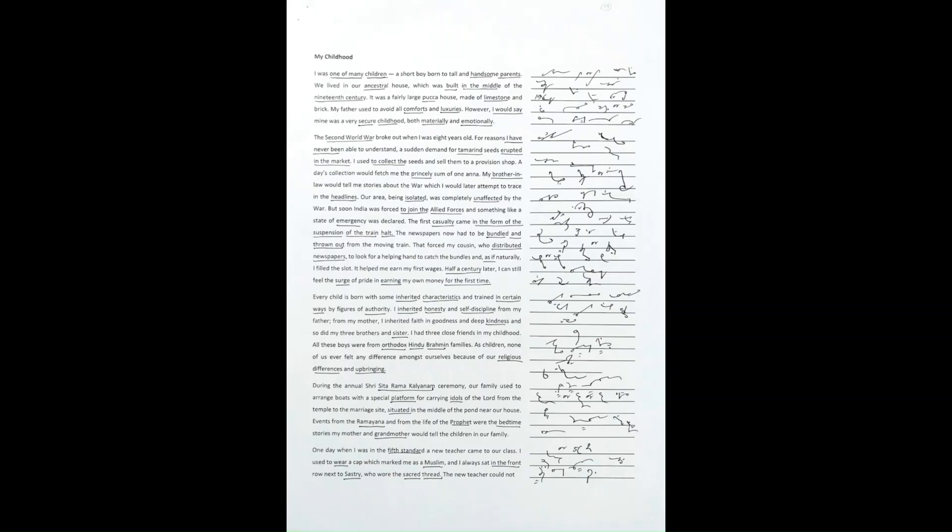I was one of many children, a short boy born to tall and handsome parents. We lived in our ancestral house, which was built in the middle of the 19th century. It was a fairly large pakka house made of limestone and brick.